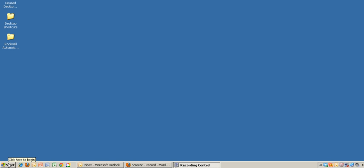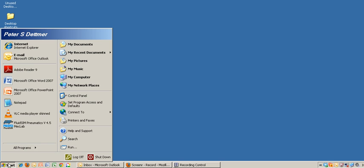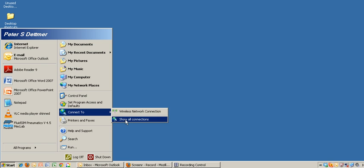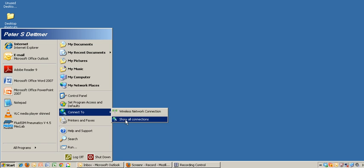First, we will click on Start, go over to Connect To, and click on Show All Connections.